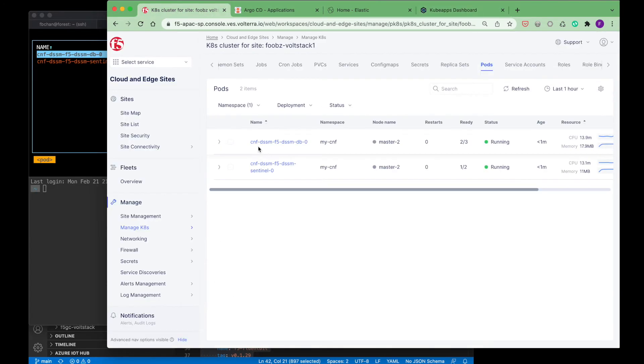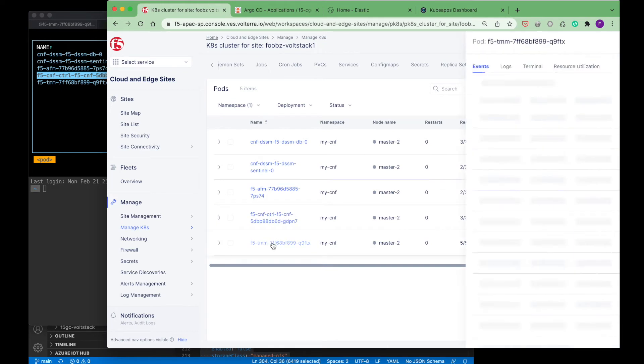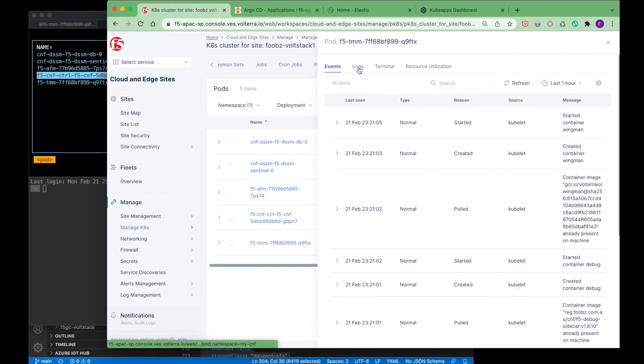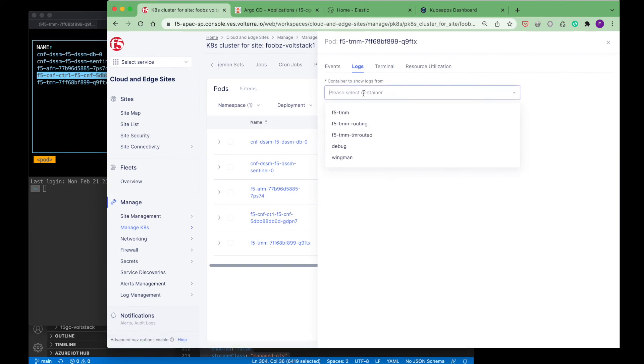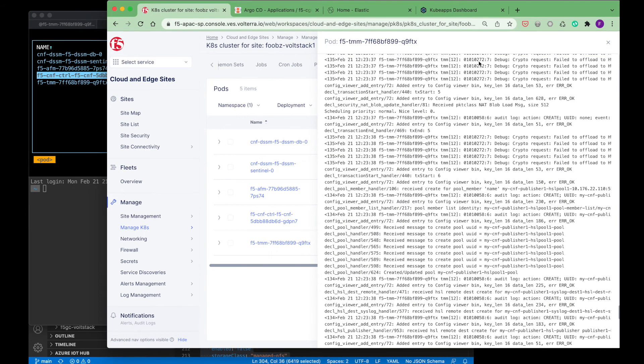Now we can look at our cloud console and we can see that the distributed session state manager is running. Next, we will jump a few minutes in time to where we can see all the CGNAT services running on distributed cloud app stack. From the console, we can also examine the logs for each of the running services.